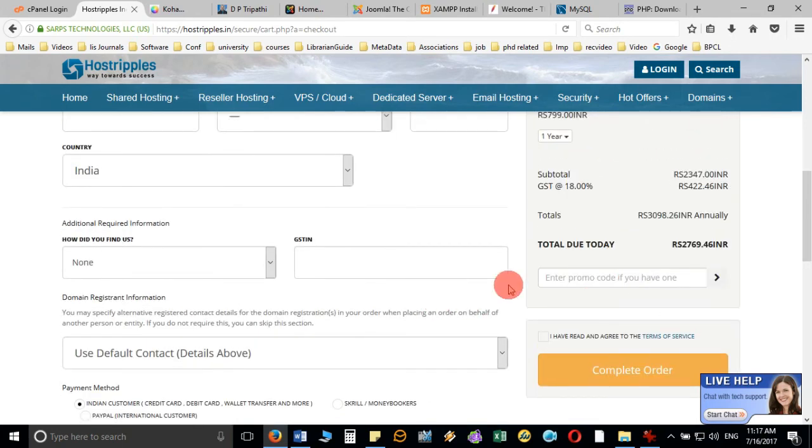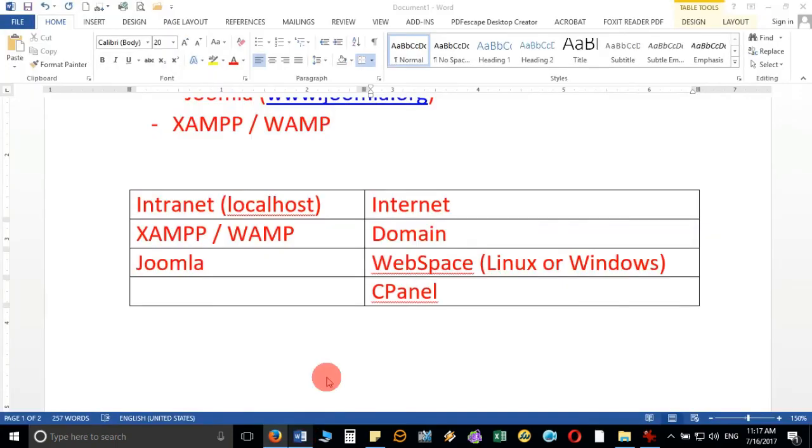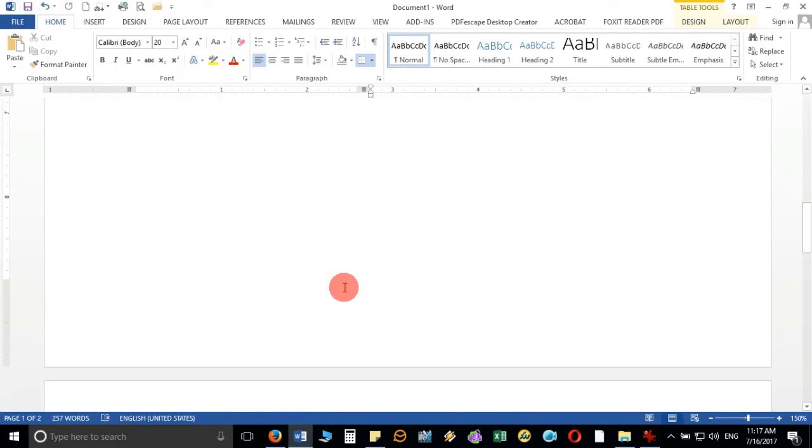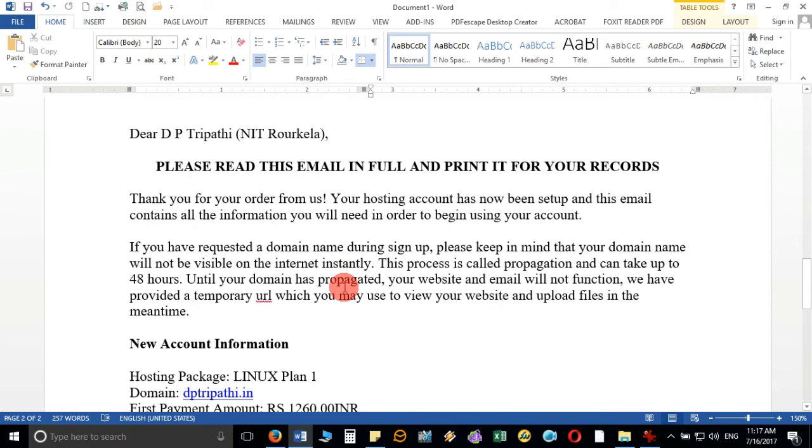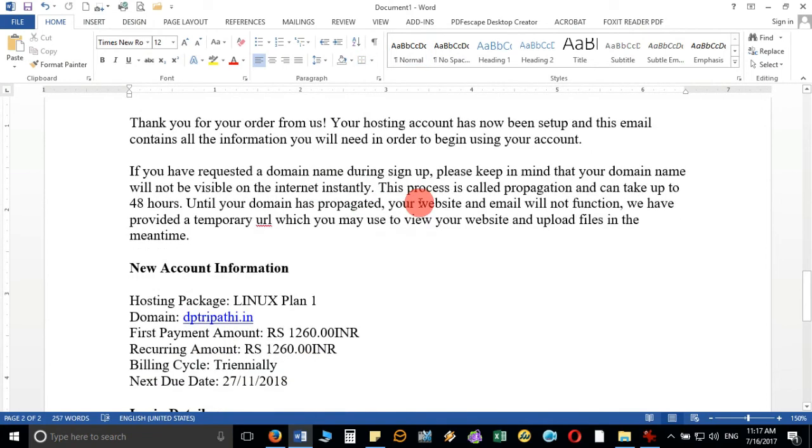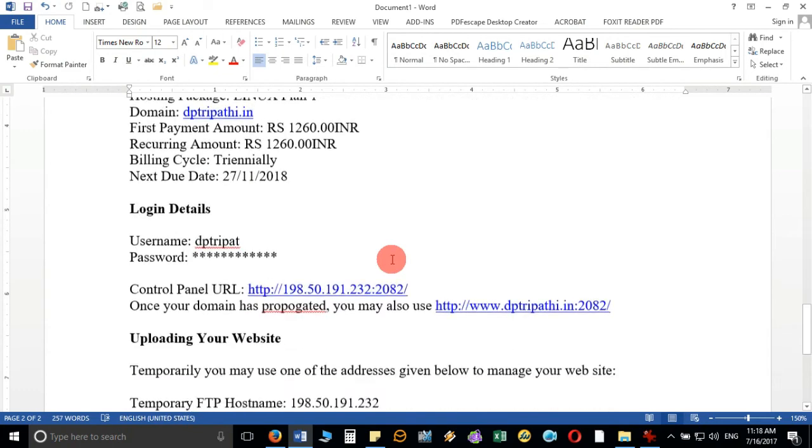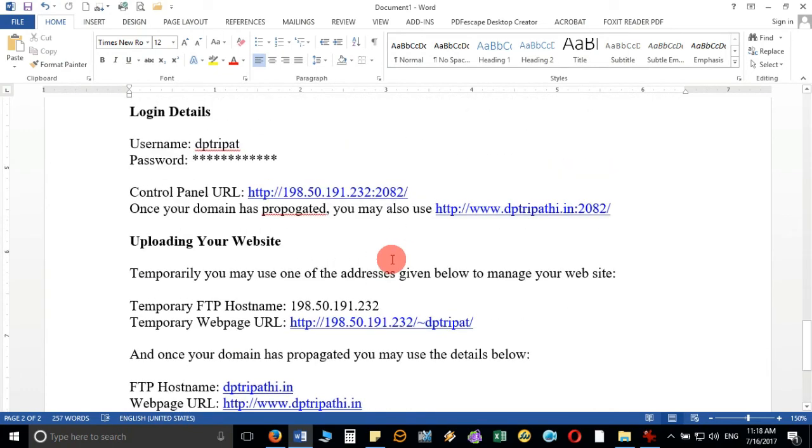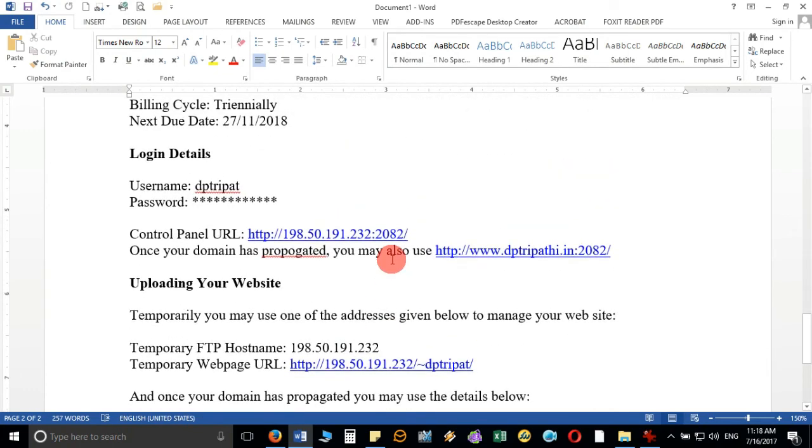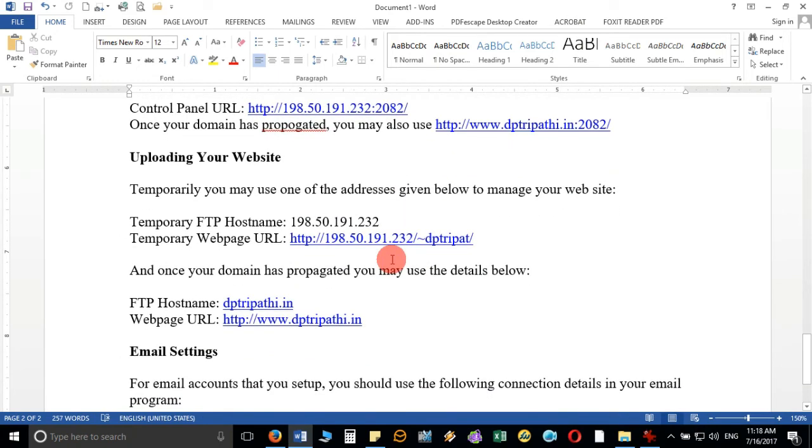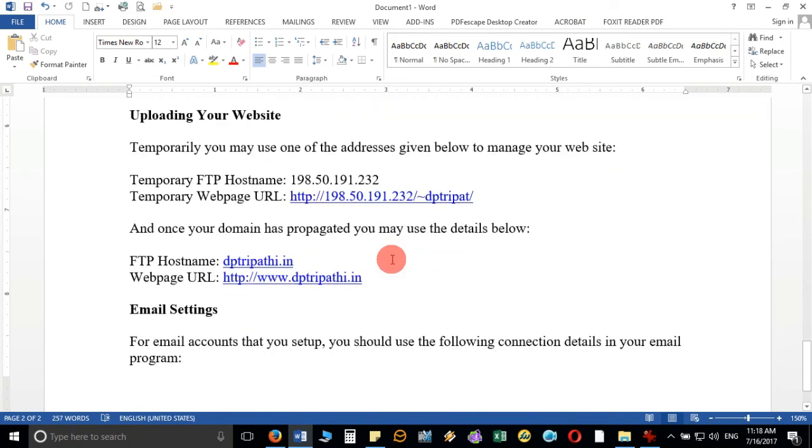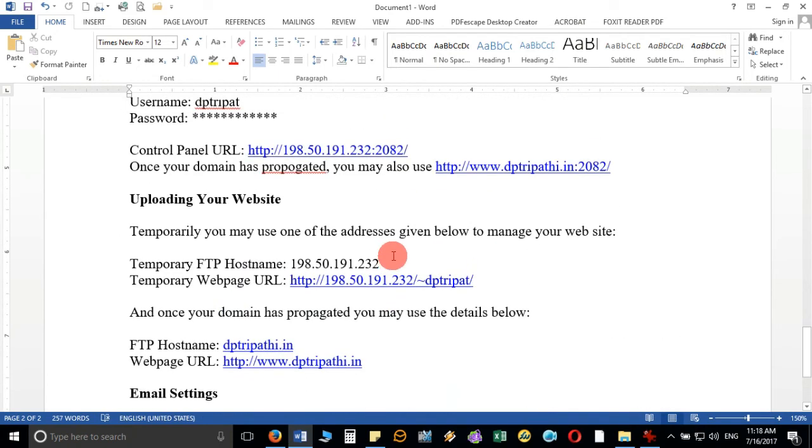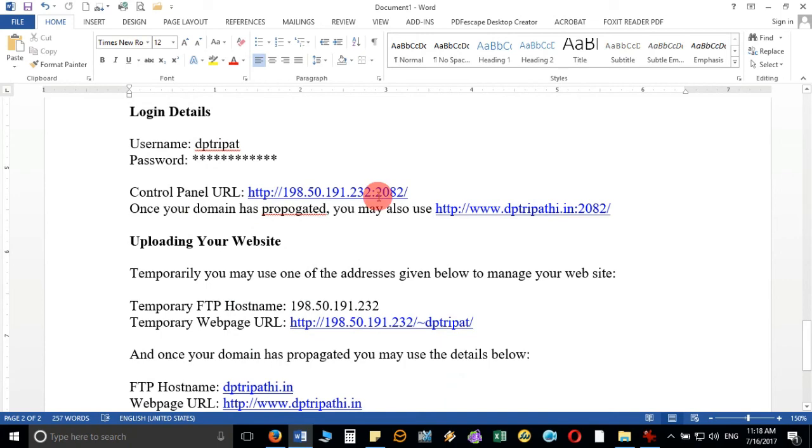Once you make the payment, it will send you full details. For example, I have taken one, dp3party.in. After paying this, I got all my details in mail, which I will be using to login in the cPanel, FTP hostname—all the details are given here.